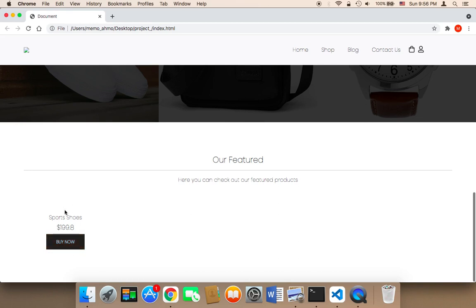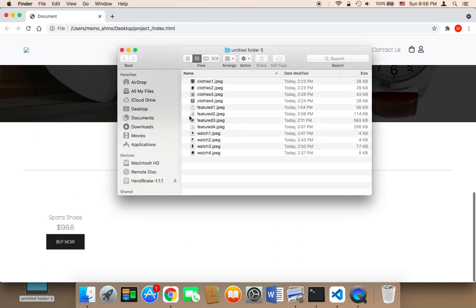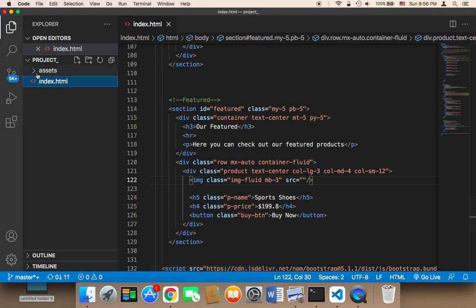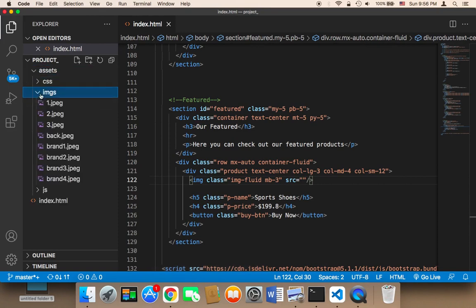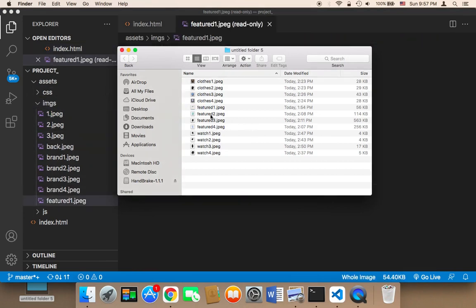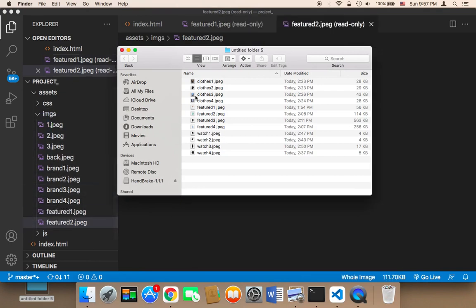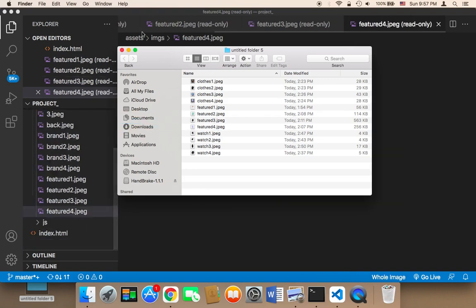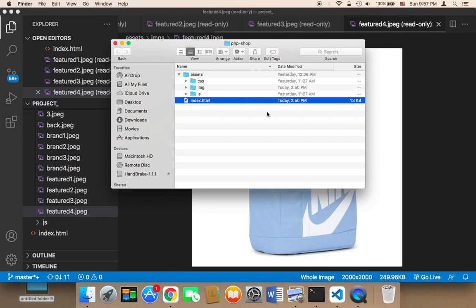Now we need to display the images. I have a folder with some images. I'll add these images to the project by moving four featured images into the images folder — featured1, featured2, featured3, and featured4.